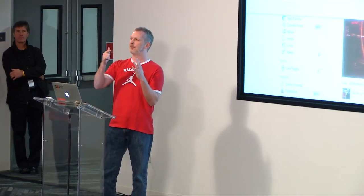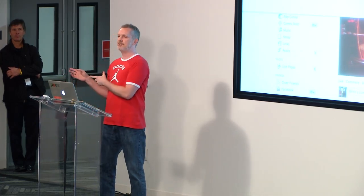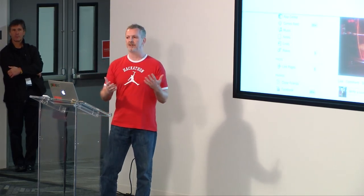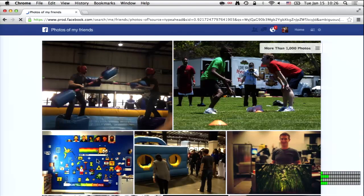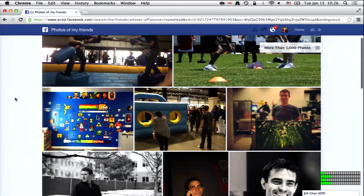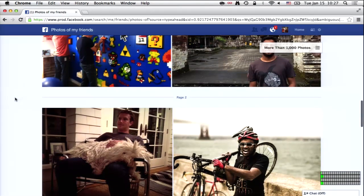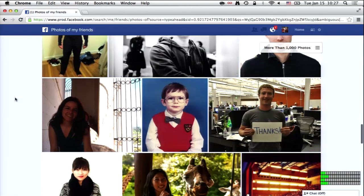Graph Search lets you find the best photos on Facebook. You can navigate to someone's timeline and click the Photos tab, or do it with Graph Search. 'Photos of my friends' — we pick out all the best photos based on likes, comments, and so on. It's a really awesome experience. This is one of the simplest things Graph Search does, but I don't think it's ever been available before on Facebook.